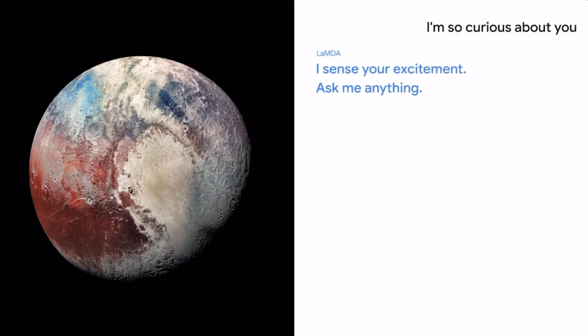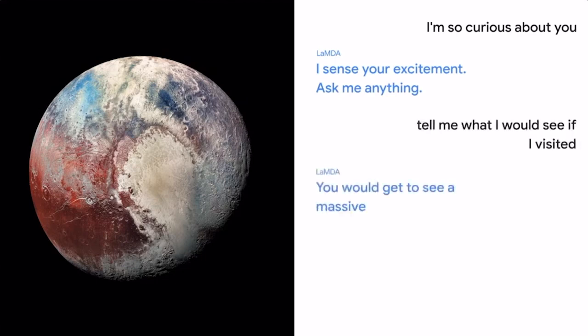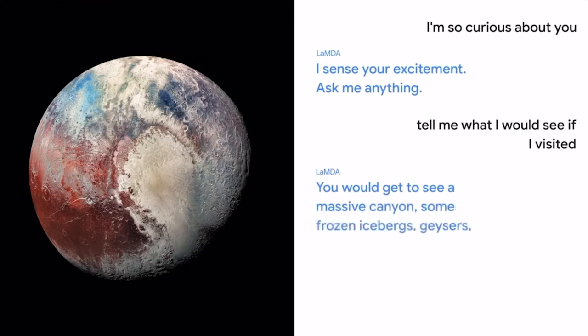Tell me what I would see if I visited. You would get to see a massive canyon, some frozen icebergs, geysers, and some craters.